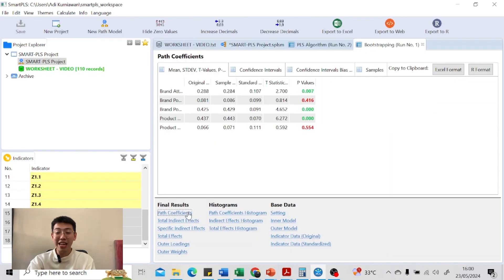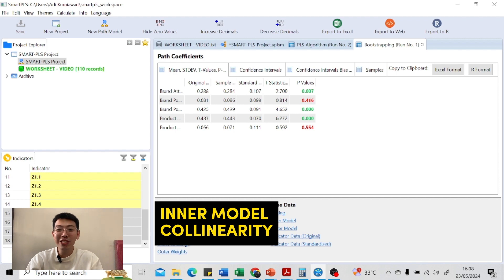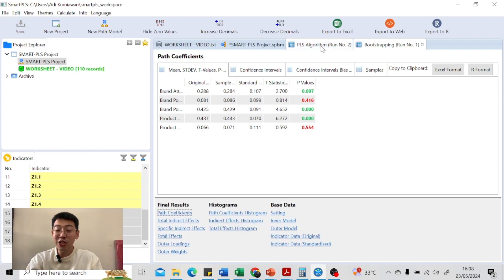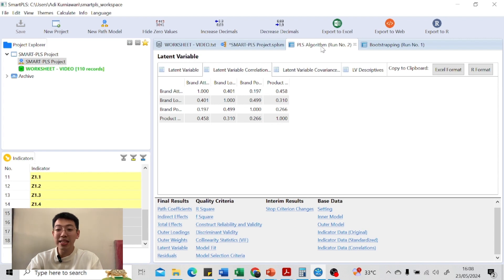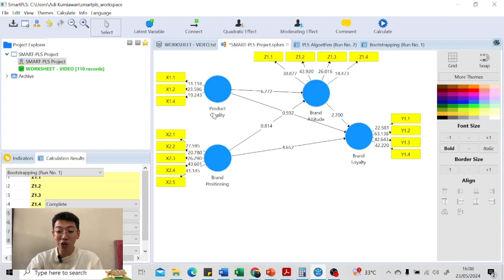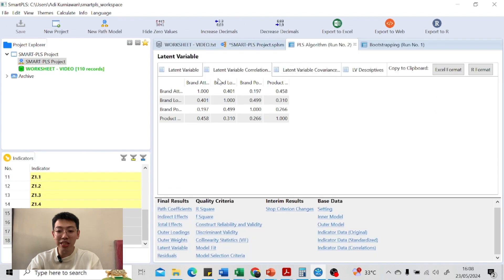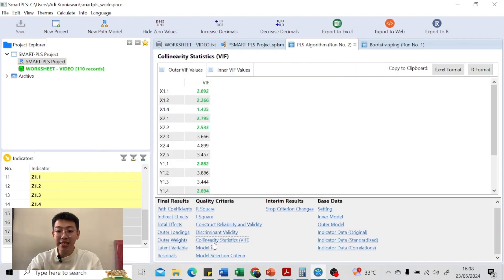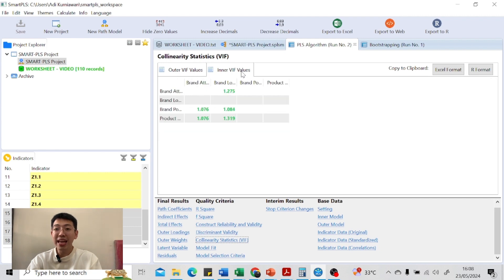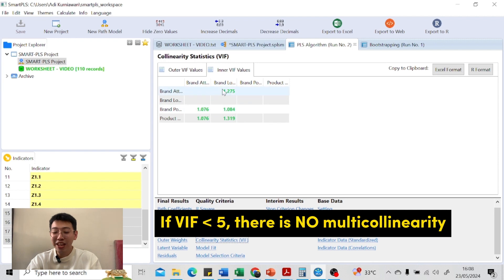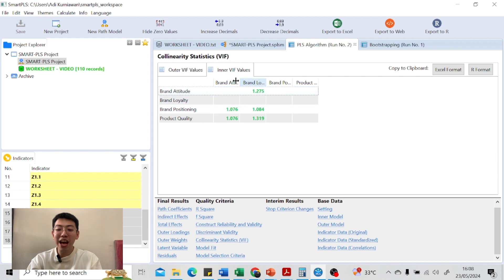For the inner model test, the first step is to analyze the collinearity — the inner model collinearity. Go to PLS algorithm; if you haven't run it yet, go to the drawing path and calculate PLS algorithm. If you already have the results, open PLS algorithm, open collinearity statistics, and look at the inner VIF. If the VIF value is less than five, there is no multicollinearity. In this case, all VIF values are less than five, so there are no multicollinearity issues.